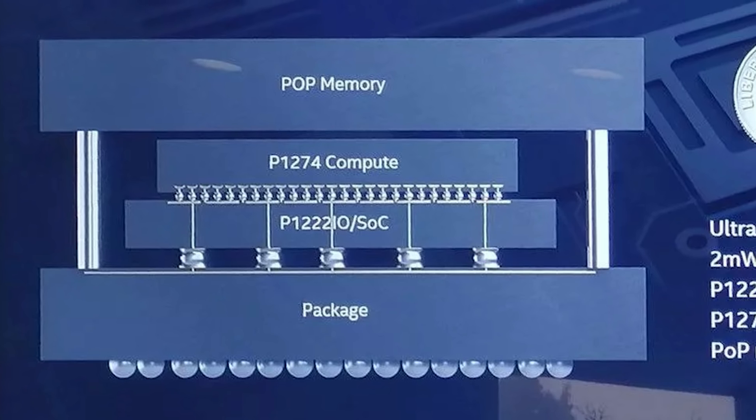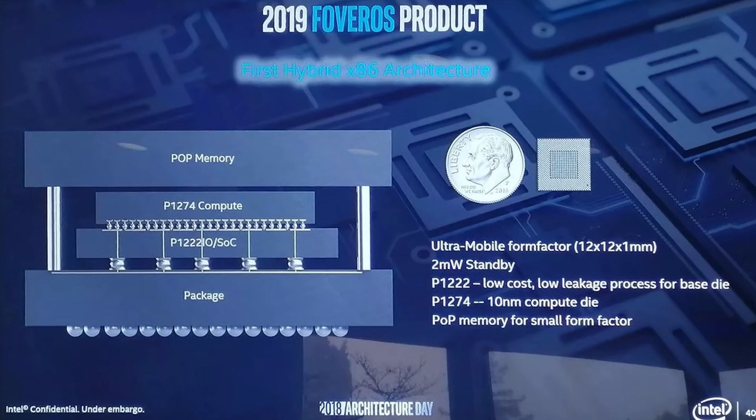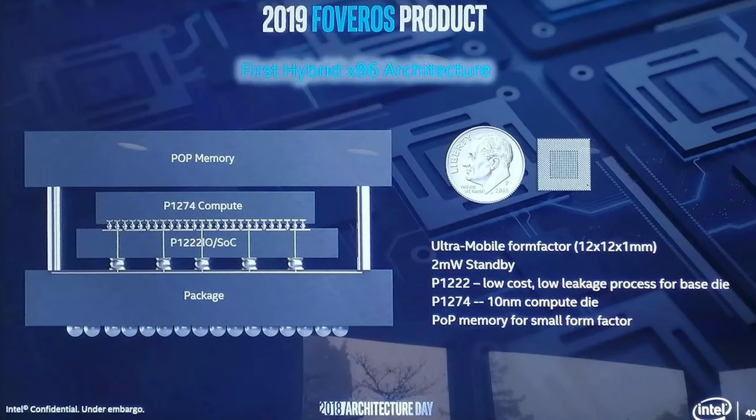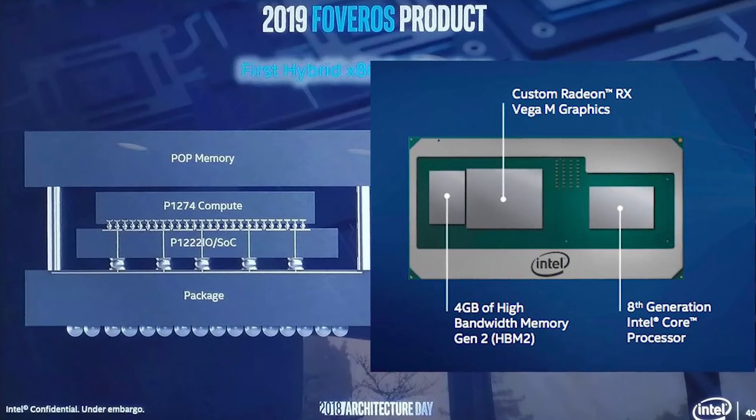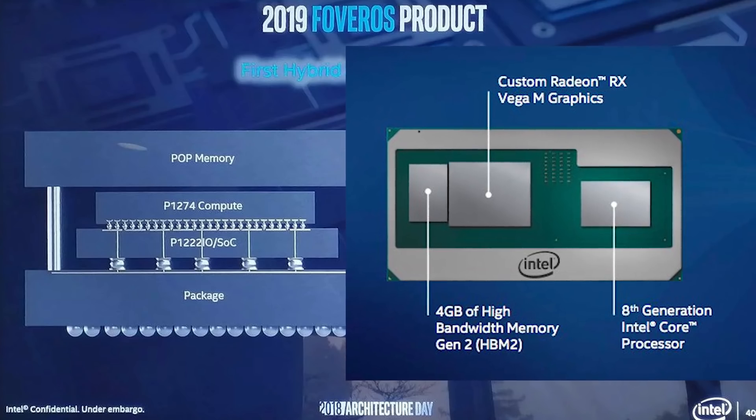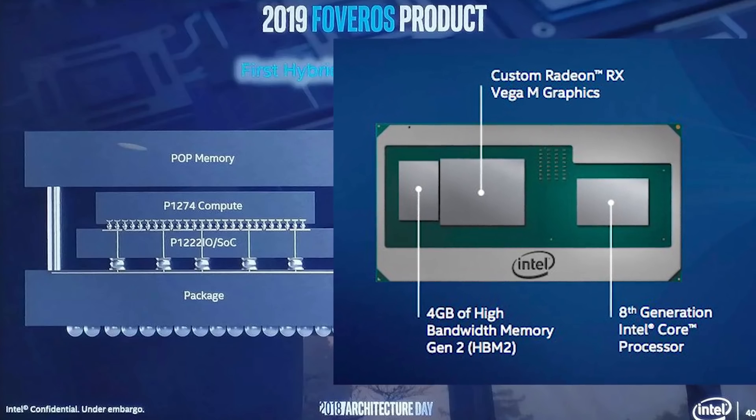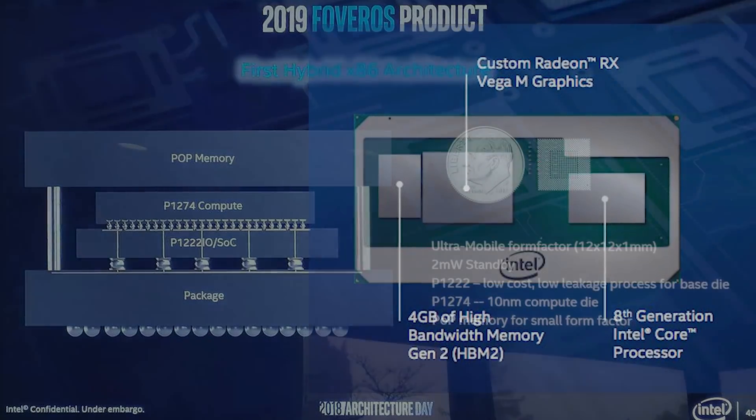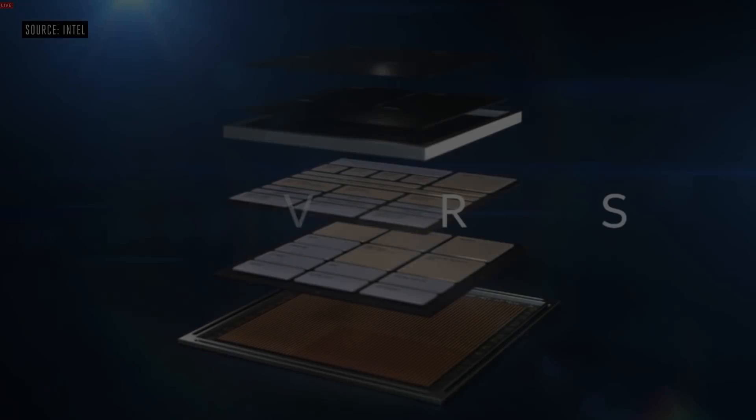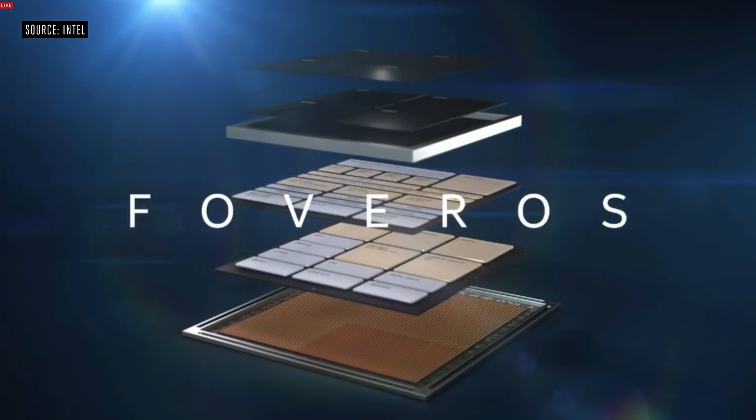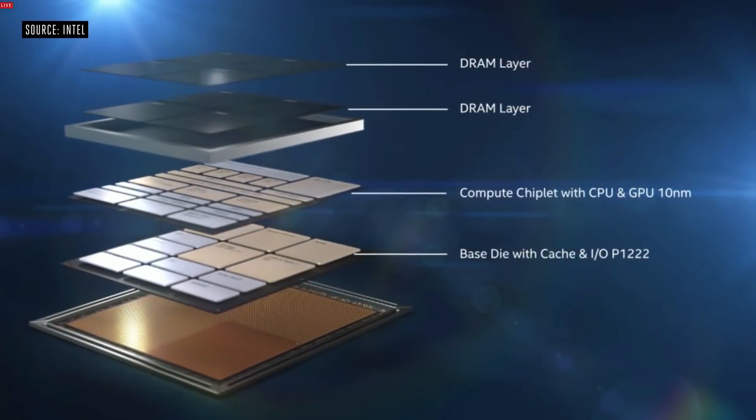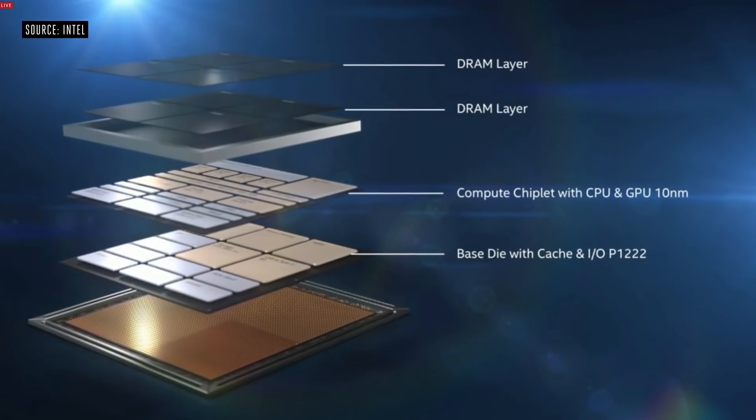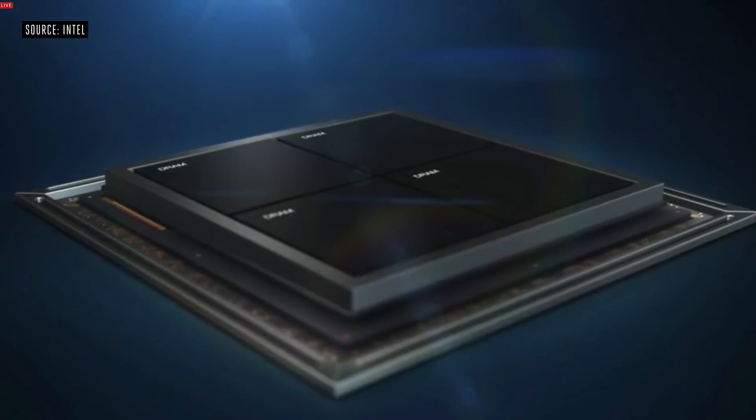What this means is that Intel's 3D stacking doesn't actually differ that much from their 2.5D designs, like with the Kaby Lake-G, for instance, which used EMIB to connect to the Radeon graphics chip. Foveros, in its first implementation, does basically the same thing, except it puts the second chip on top of the first, instead of next to it.